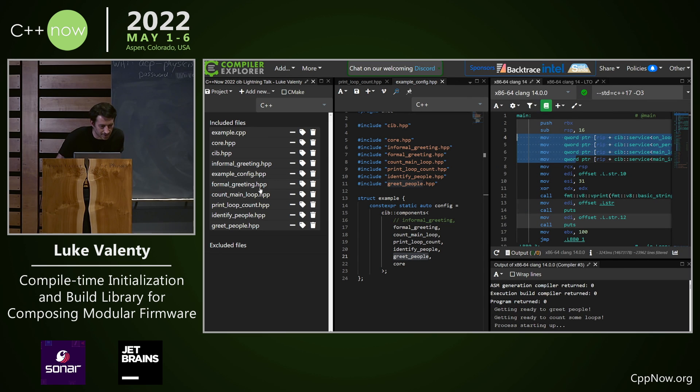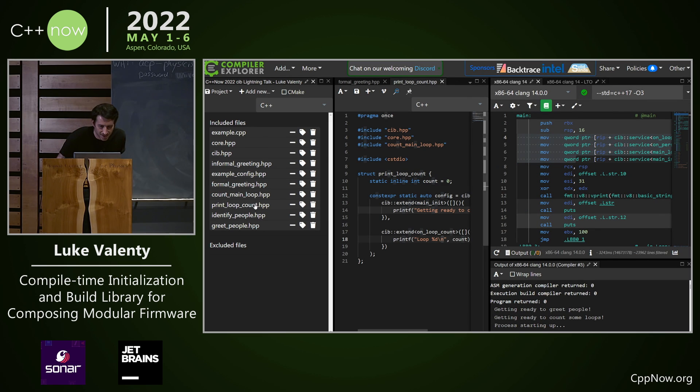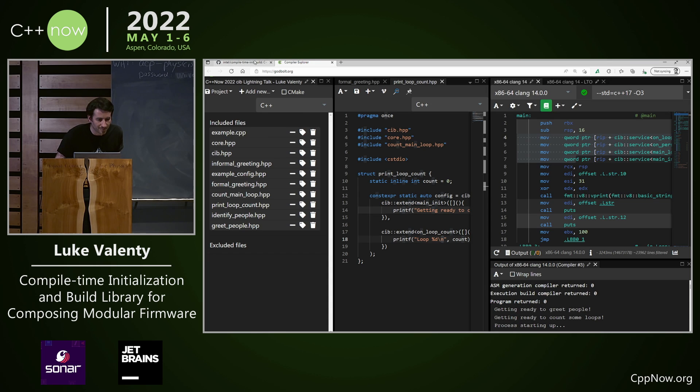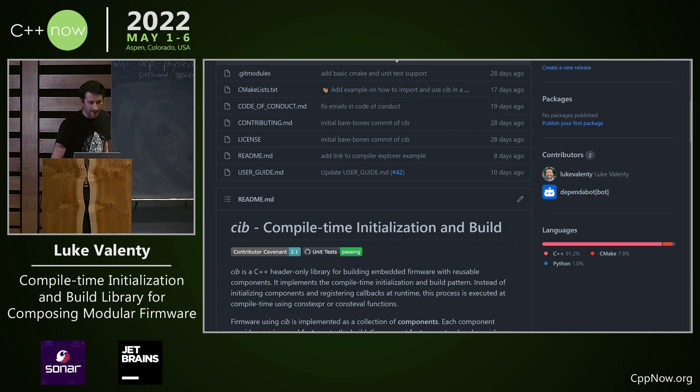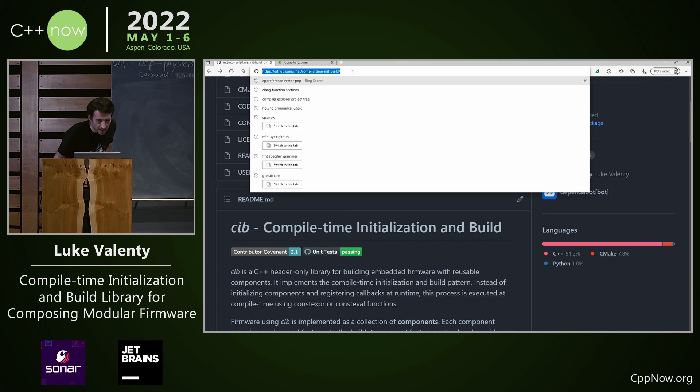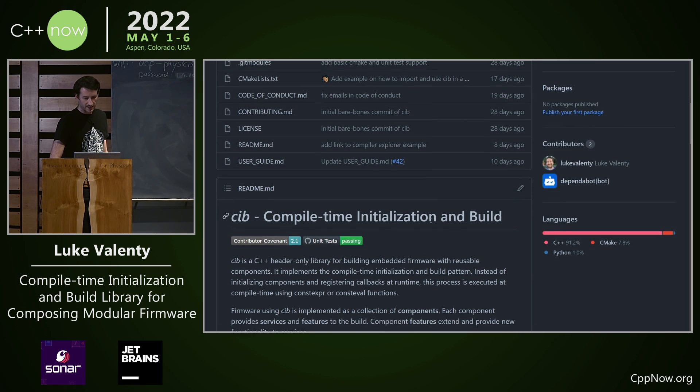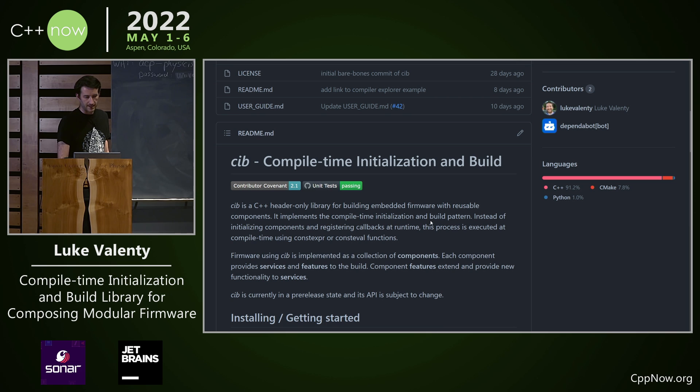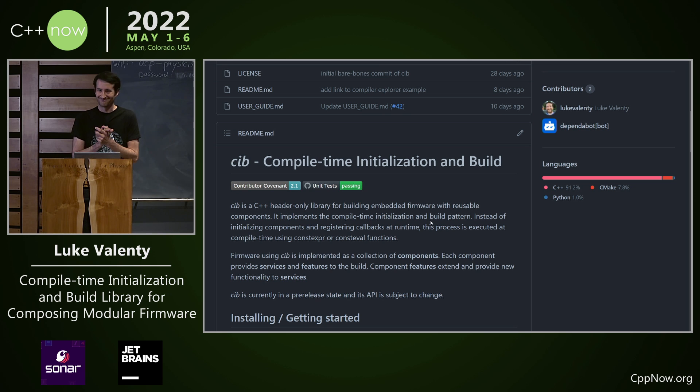This library is available on GitHub. It is the Intel compile time init build library. I will tweet it on Twitter again and I'll put it up in the Discord channel. Thanks everybody.